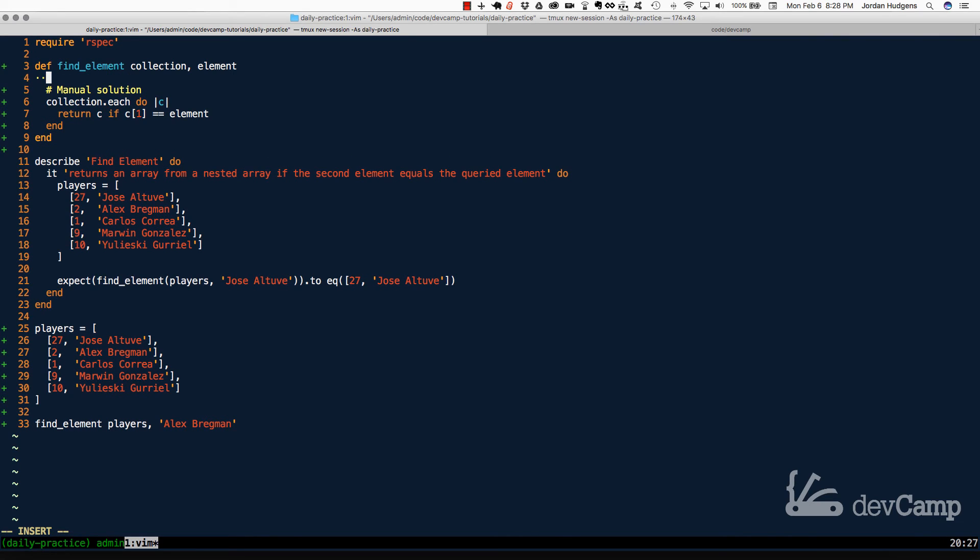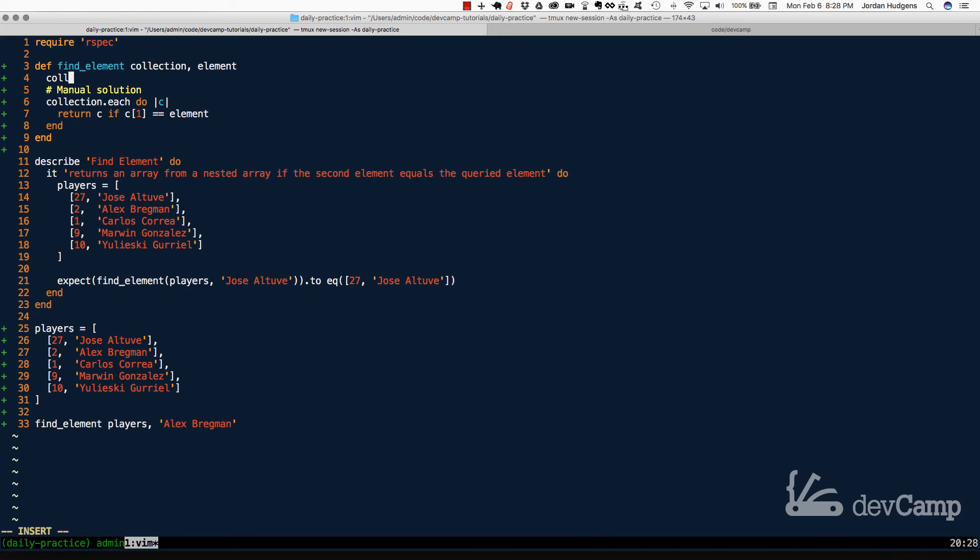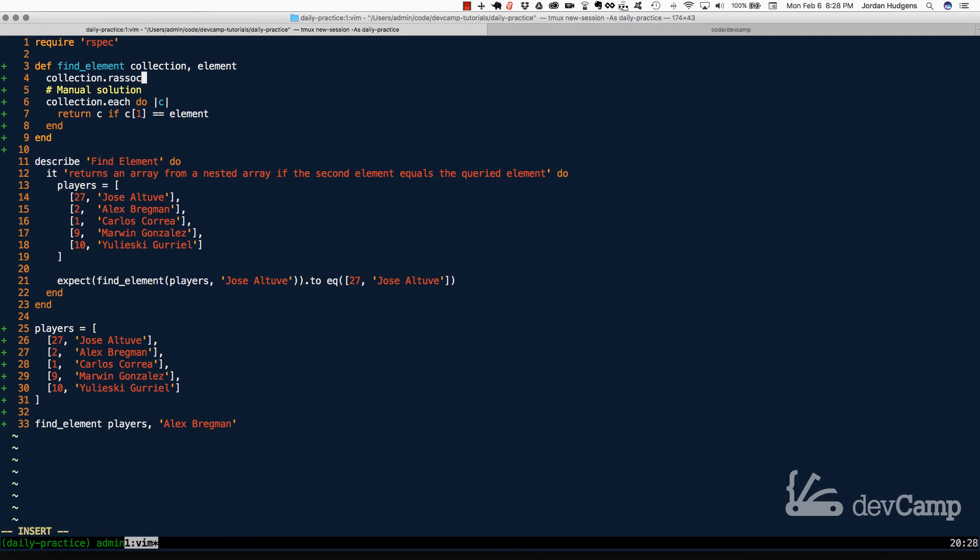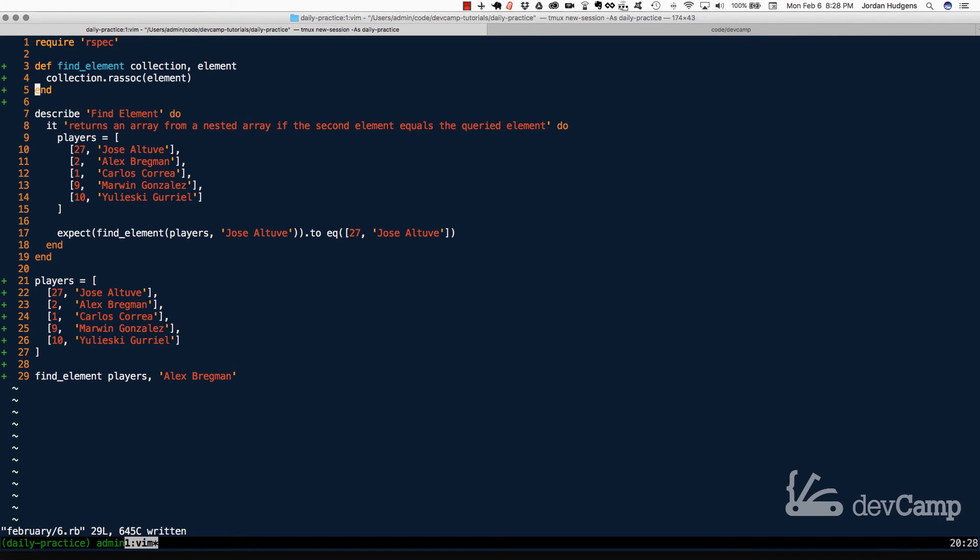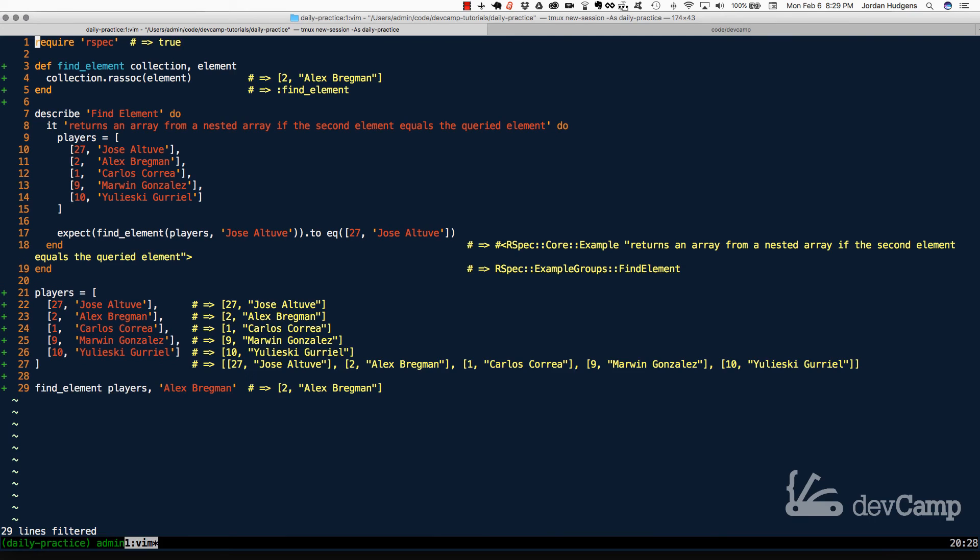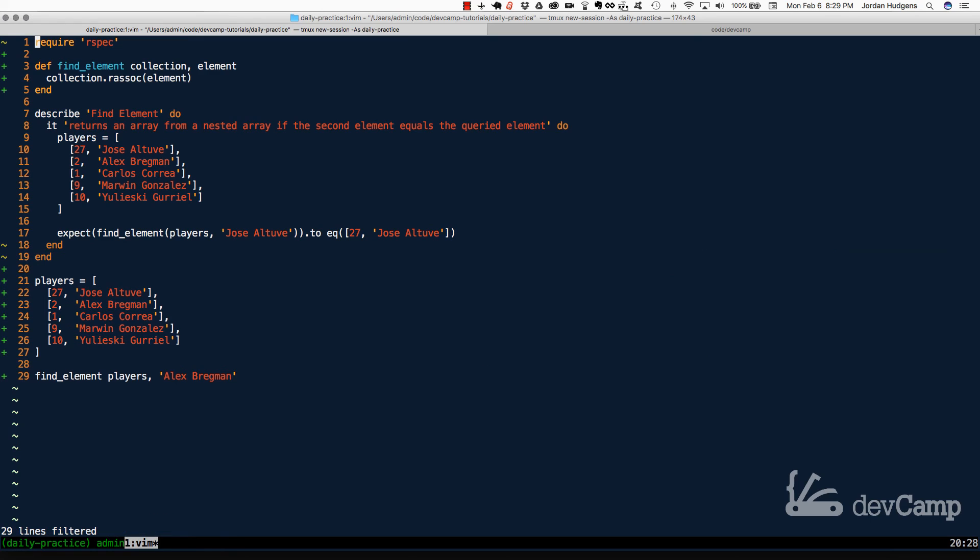But there is an actual Ruby method for this. And I have to be honest, I never have used this method before, but it's a good one to know about. And part of the reason I wanted to go through this exercise was so you could see exactly what's going on behind the scenes with it. So what we can also do is call the collection, and then we're going to call the R association method, or the way you actually spell it out is R ASOC. And then you pass in the element that you're looking for. So in this case, it's going to just be element, and now I'm going to get rid of the entire manual implementation. And let's look at the bottom here and run it and see if this still works. So if I run this, you can see it still works exactly the same as before.